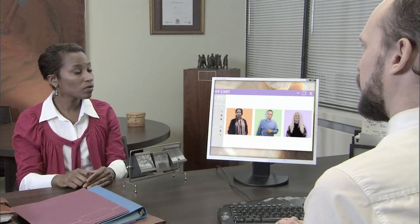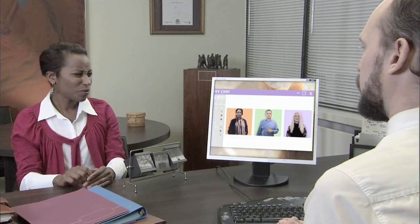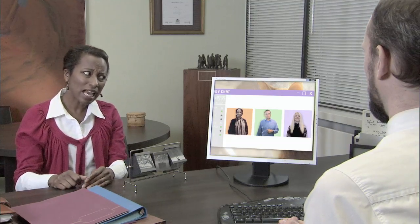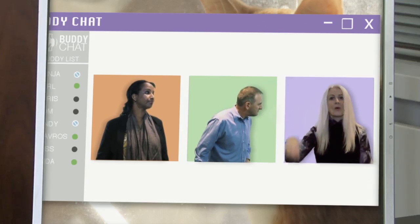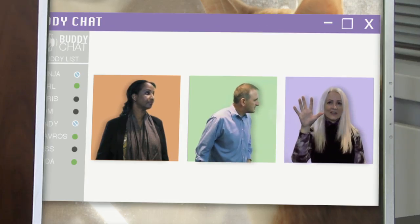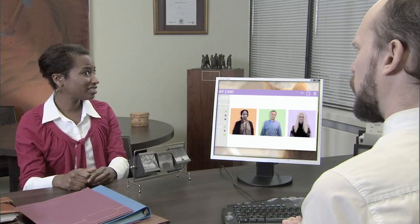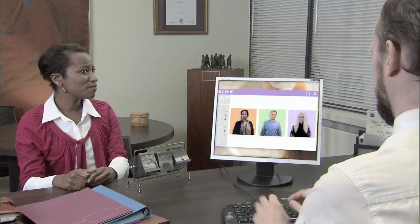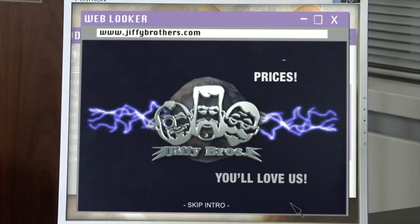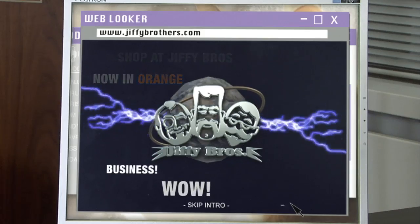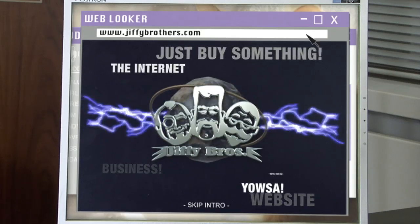Harold explains that they are on track to update all printed documentation. Sonia asks the marketing team when was the last time they updated the website. They say about five years ago. Sonia asks Harold to check out their site. Harold enters the URL into the web browser and the Jiffy Brothers' site is a hodgepodge of flashing animations, blinking text, and strange noises.